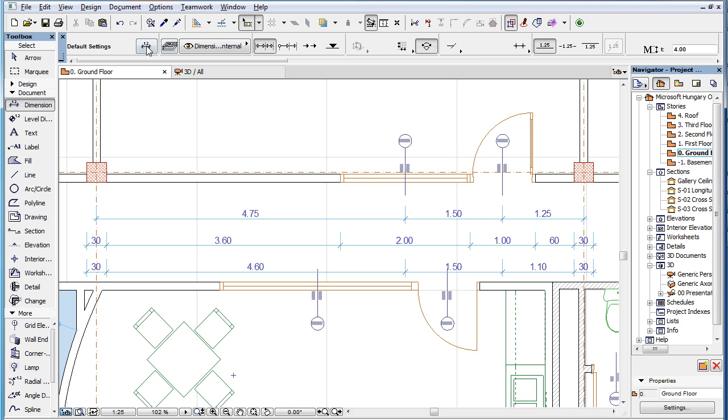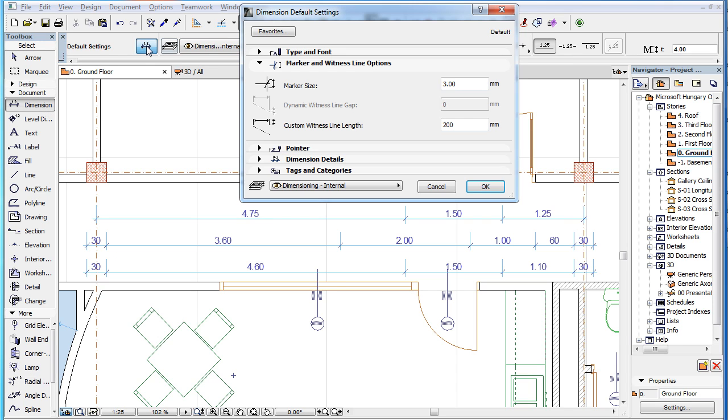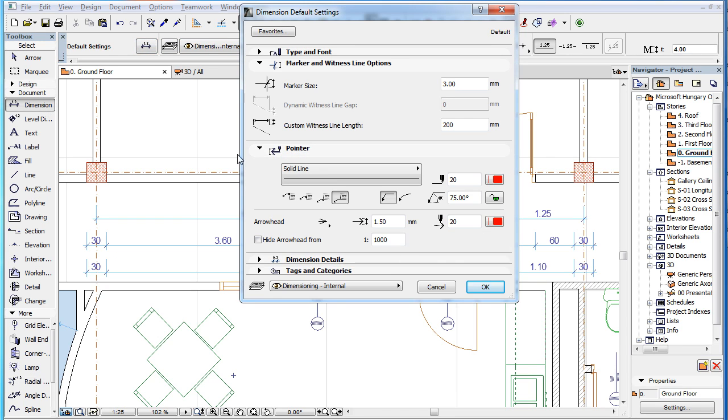All these element types have a new Pointer panel in their Settings dialog. Settings in this panel are explained in later clips in this playlist.